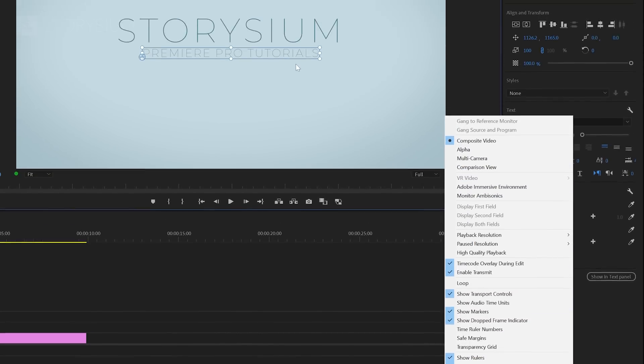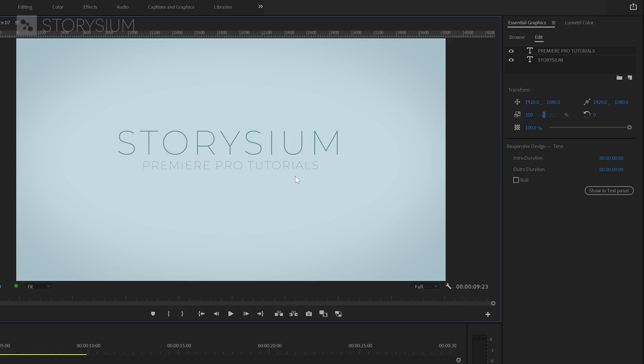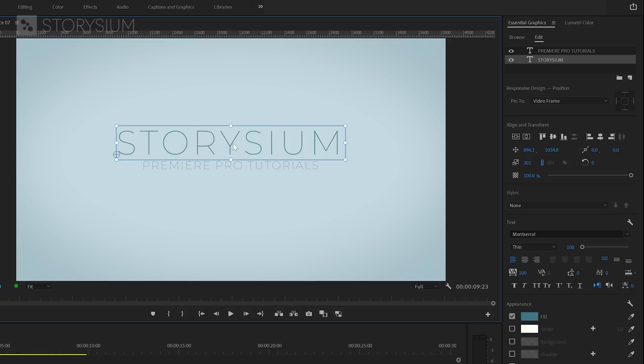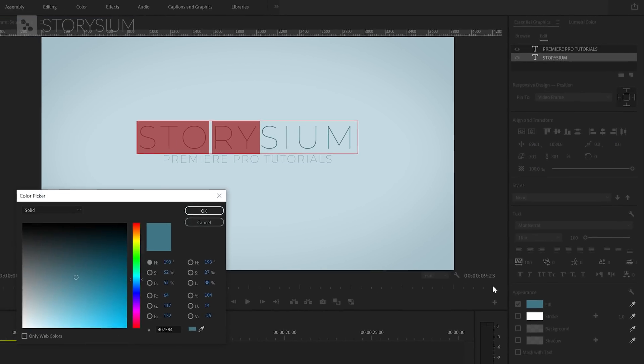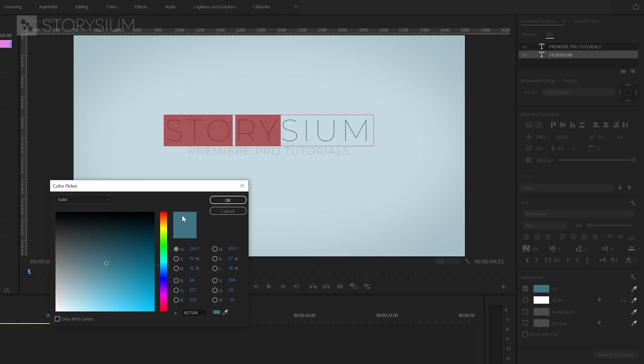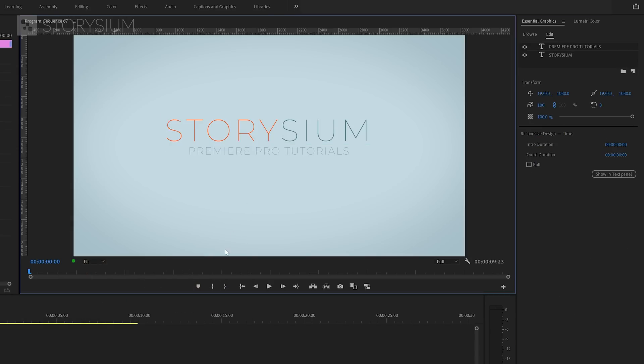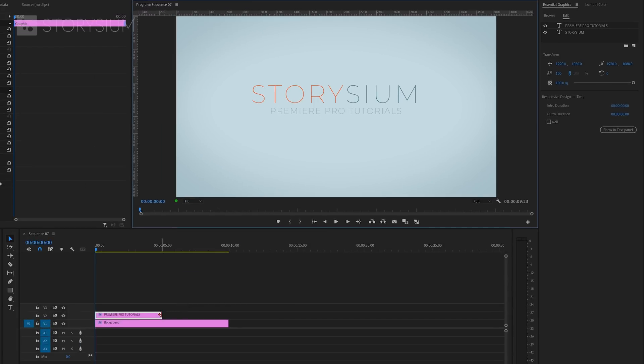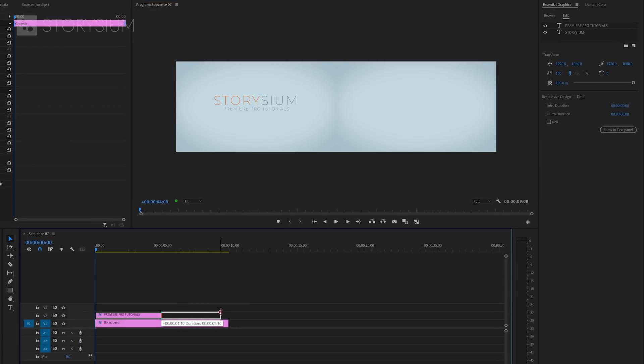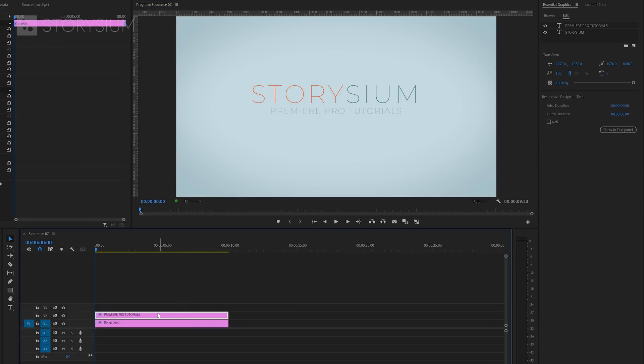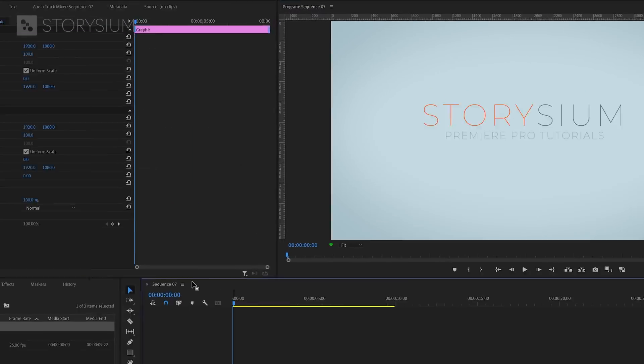Okay next I'm going to stylize the text a bit further. I will double click on the word Storysium and then select the first part story. I'll give this first part another color. Let's select orange. Why not? I'll hit ok to apply. Then move over to the timeline to extend the text layer and match this with the length of the background layer.